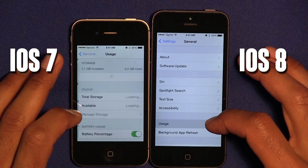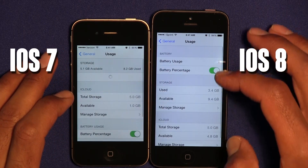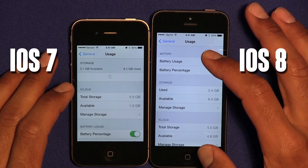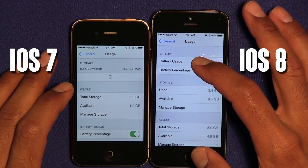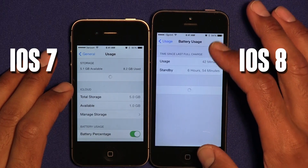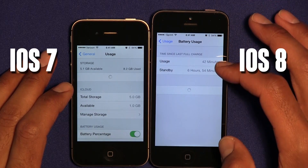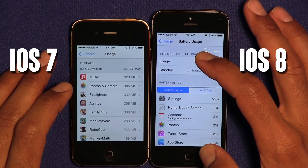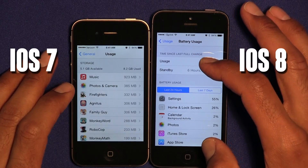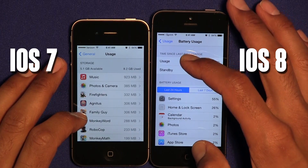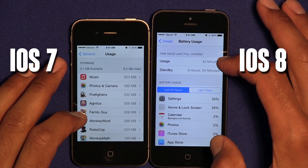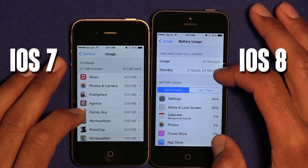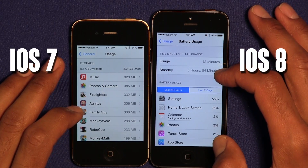Within Usage, it looks like they condensed everything into one. They added a new feature called Battery Usage with the new OS, which allows you to see how long your battery has been in use along with standby hours and minutes.